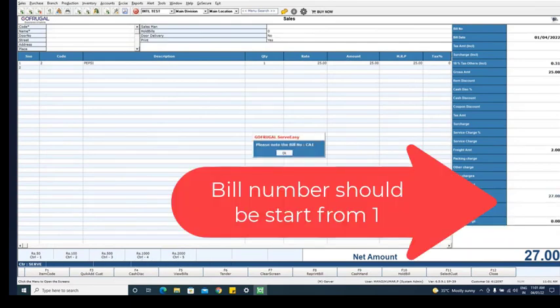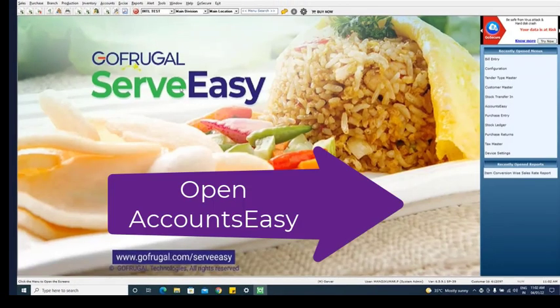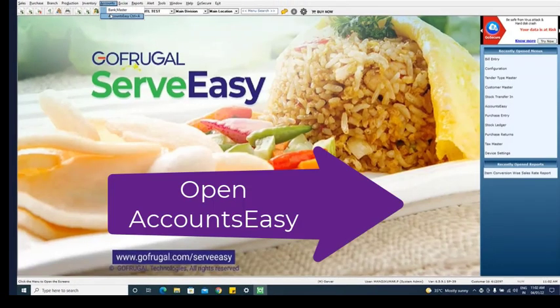Open Accounts Easy to complete your year begin process.